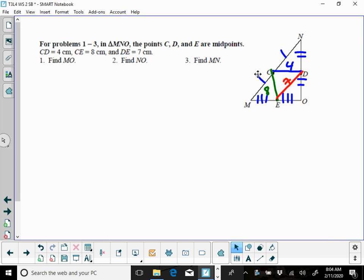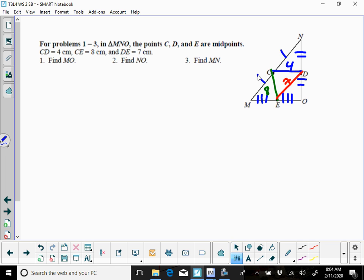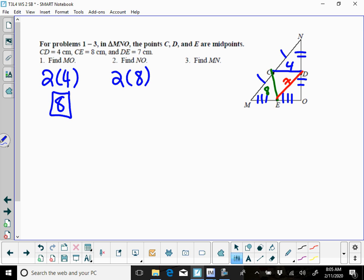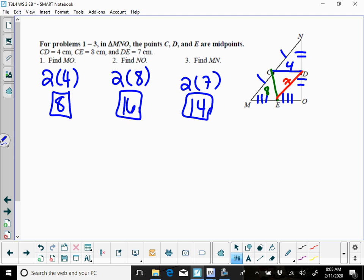MO is going to be the base with the mid-segment of CD, so we're just going to do 2 times 4, which is going to be 8. NO is the base of the mid-segment of CE, which is 8, so we're going to do 2 times 8, which is going to give us 16, and MN is the base of the mid-segment with 7, so you're going to do 2 times 7, which is going to give you 14.